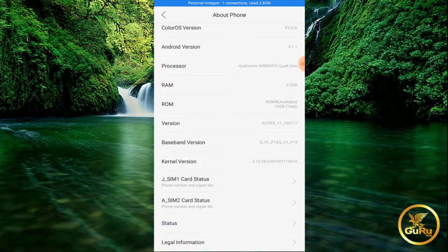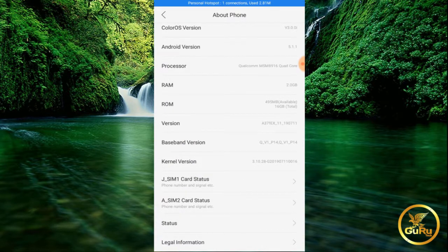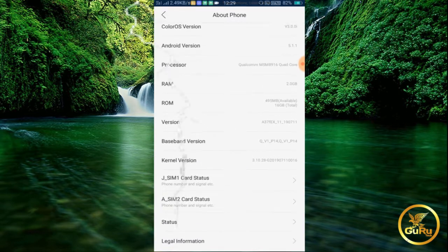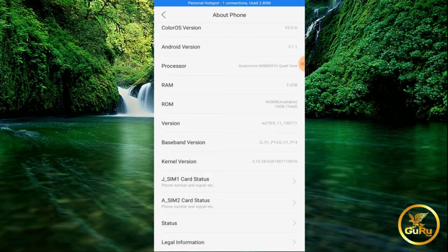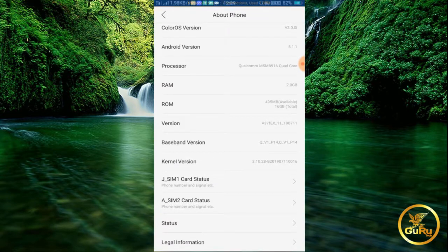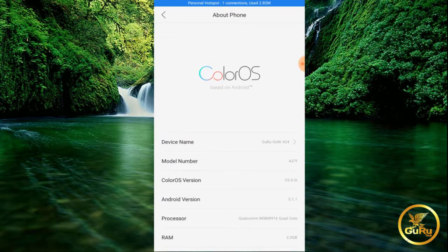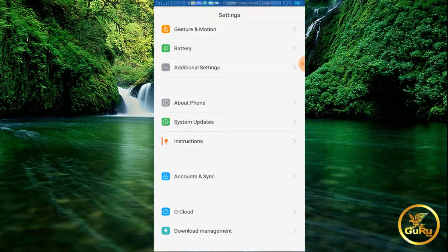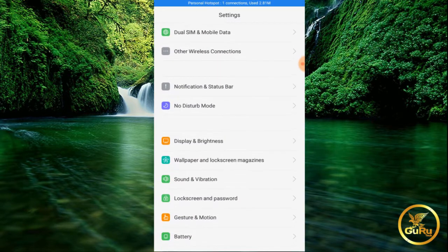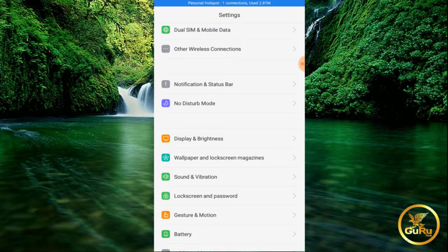If you click on the developer option, you can unlock it. On my mobile, I click on the build number 7 times. Click on the version 7 times and you can create a developer option. Friends, this is a great option — it is very easy to use.